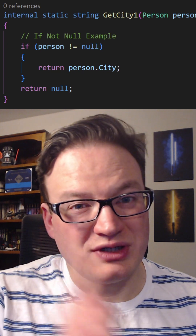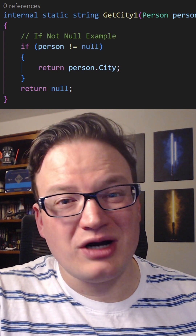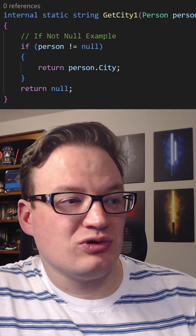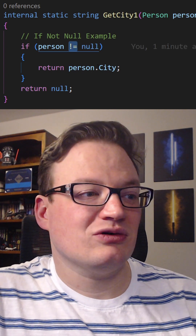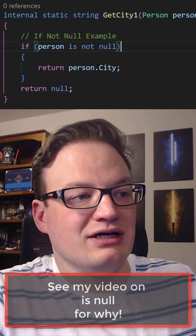Are you still writing code like this where you do an if check? If you are, stick around and I'll show you how modern versions of C Sharp can help you out with that. In this first example, we check to see if the value is null. We could change this to is not null.